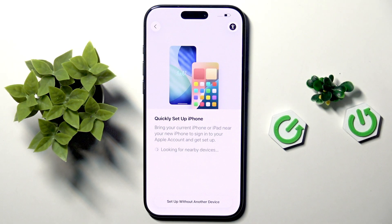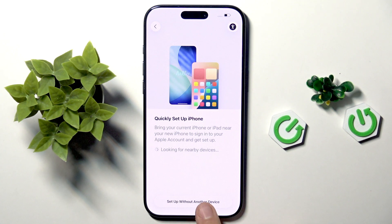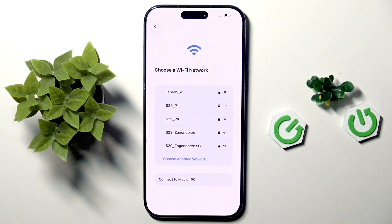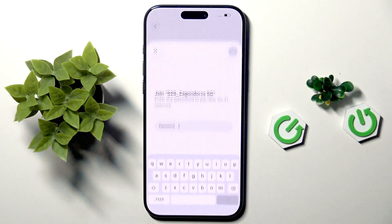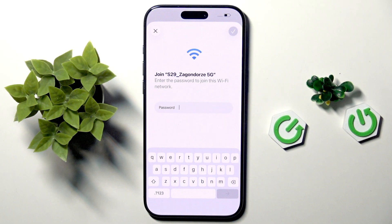Here we can quickly set up the iPhone from our previous device, but we will do it without any other device. Now we have to choose a Wi-Fi network — for example, this one.